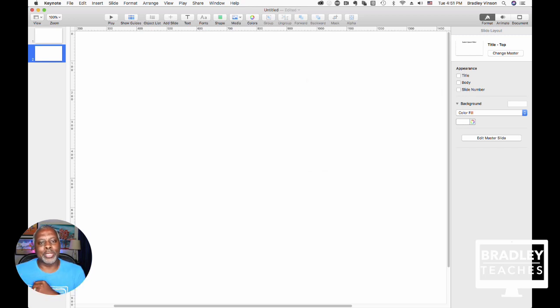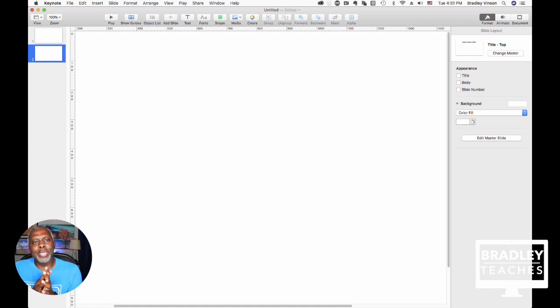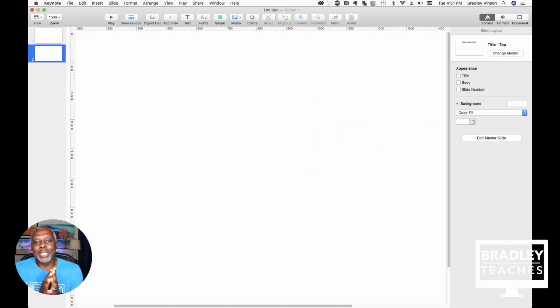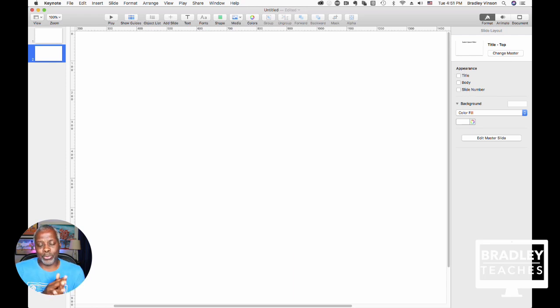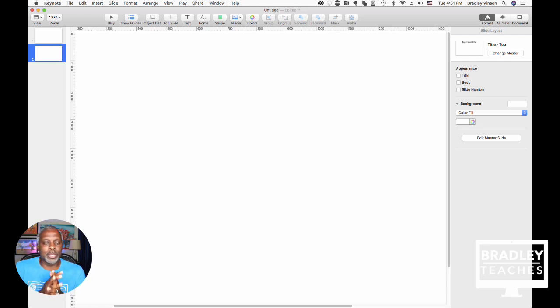So, those are the tools for the toolbox that help you set up Keynote to make it more graphics creation and graphics editing friendly. Now, I want to show you two more things that other people really don't show when they talk about making graphics or lower thirds or titles with Keynote.